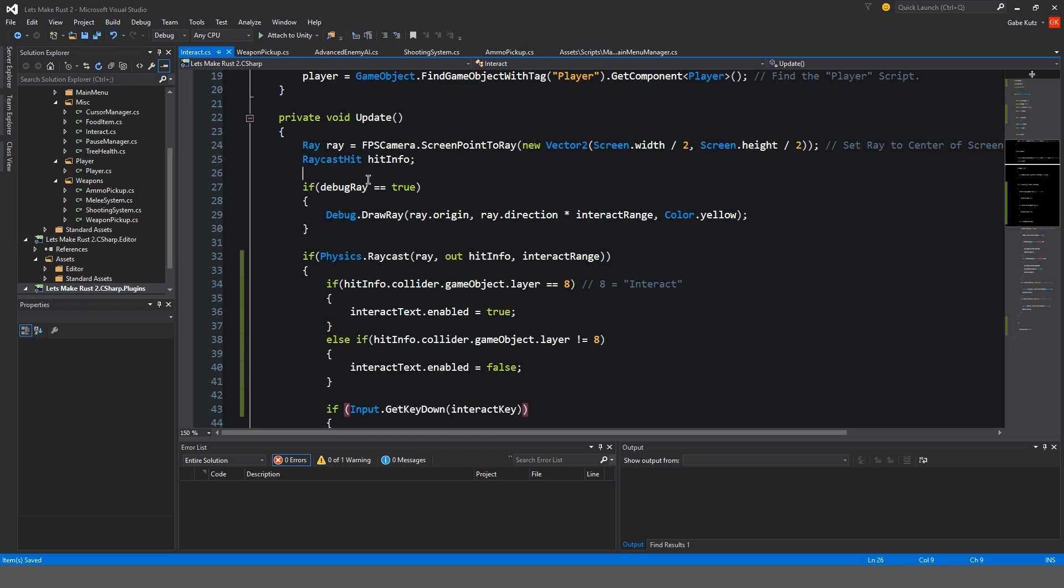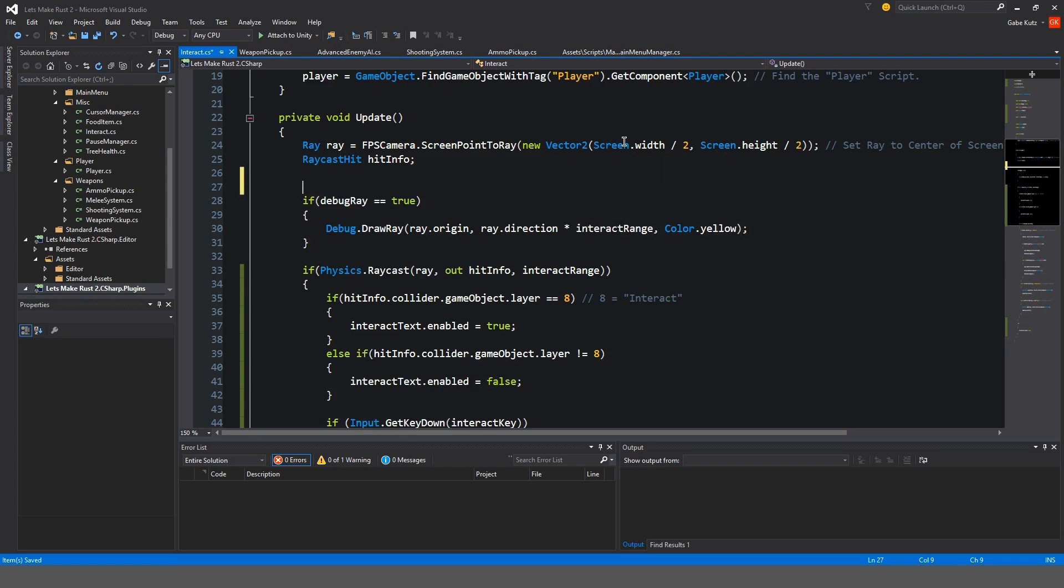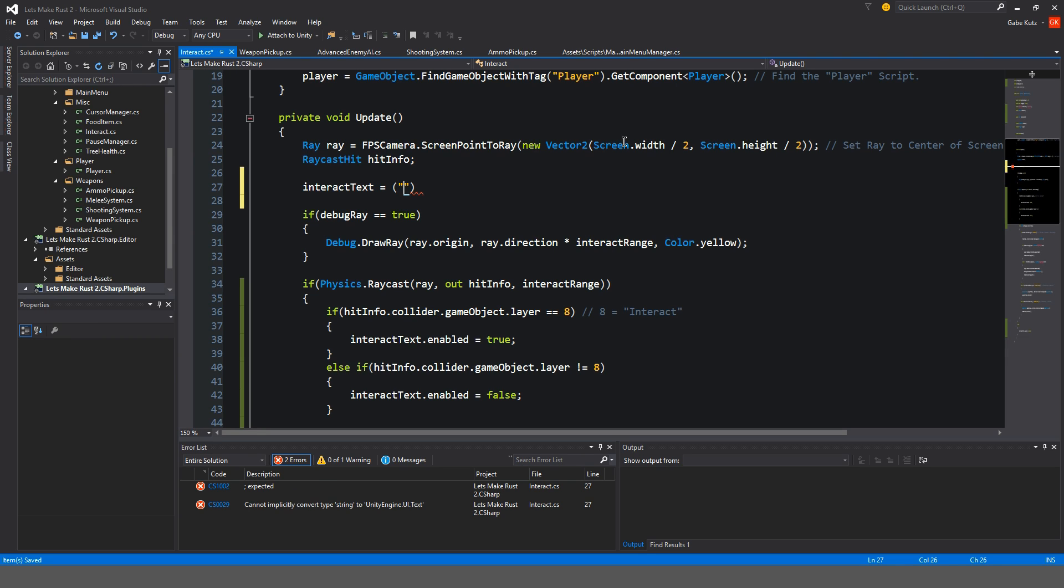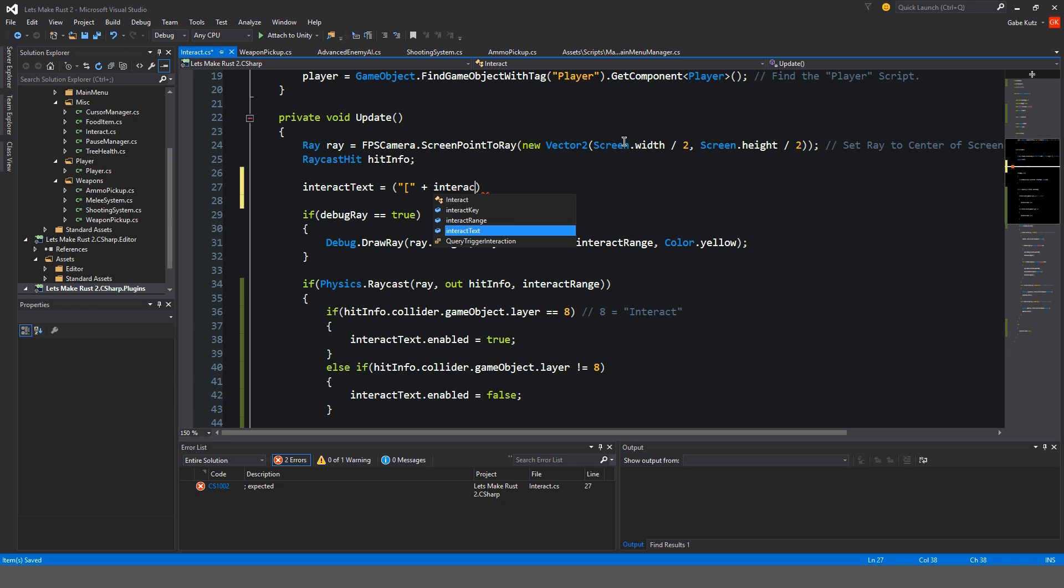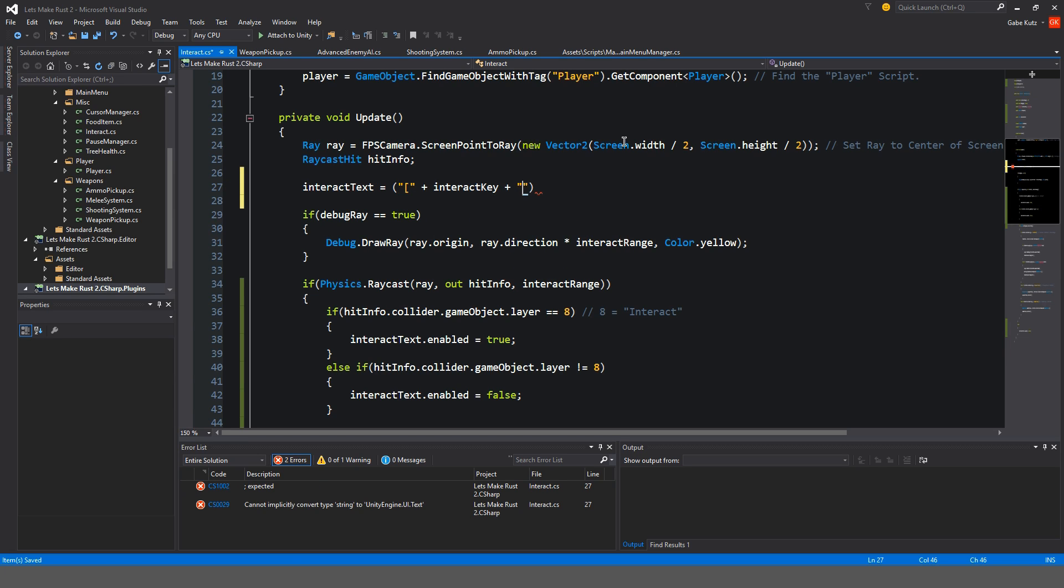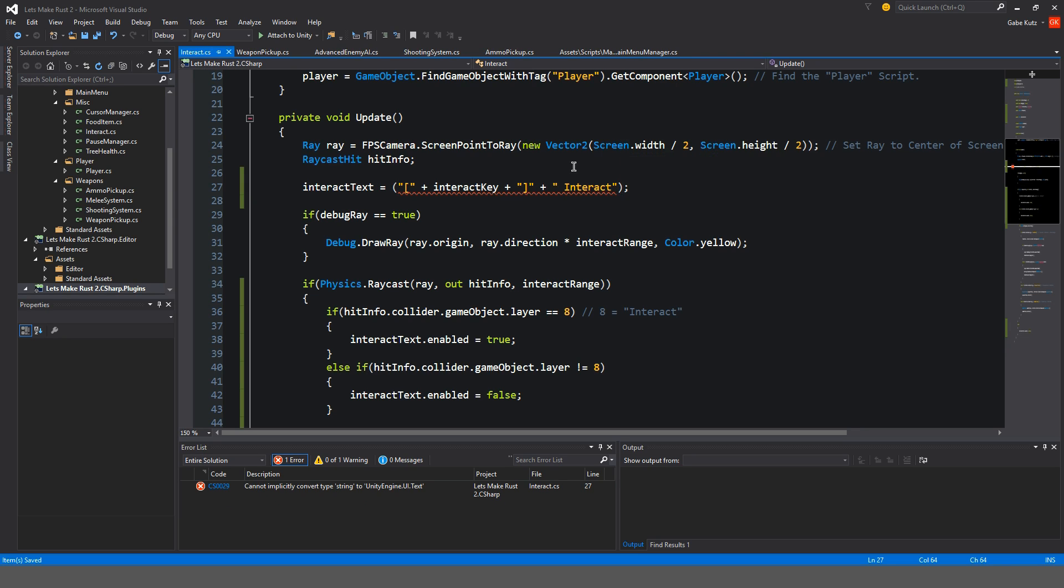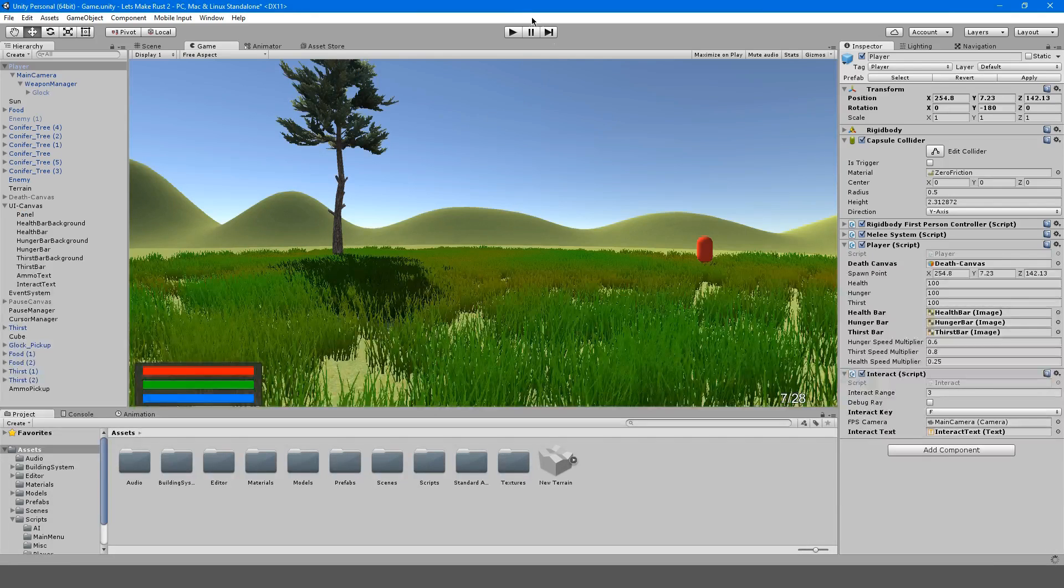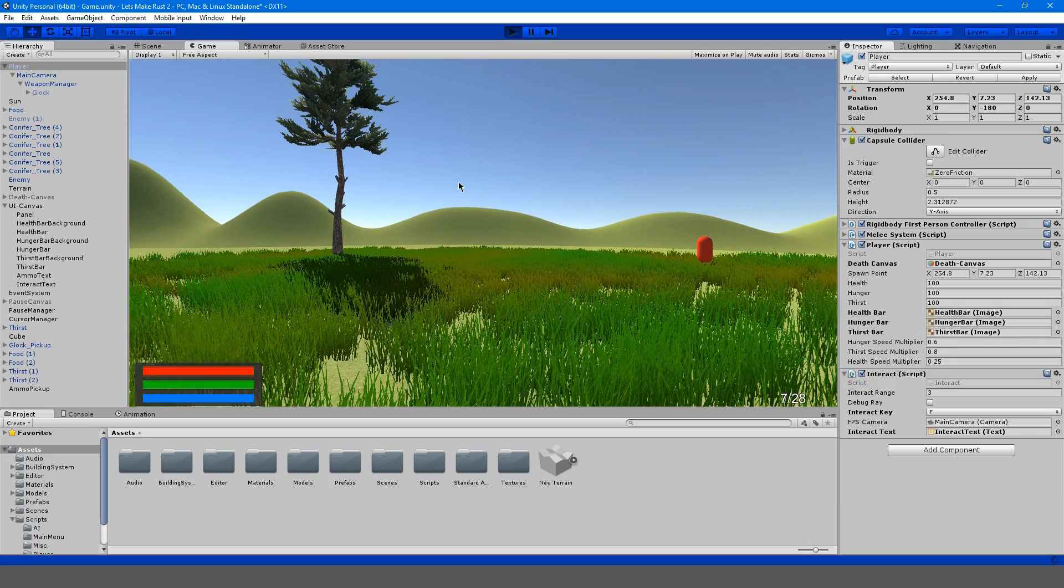So in our update method, we want our interact text to equal to... So first we want to make it like this kind of square bracket. And then we're going to add our interact key. And then we're going to close off that square bracket. And we're going to add a space interact. Oh right, interact text dot text. I always do that. I always forget to do that text.